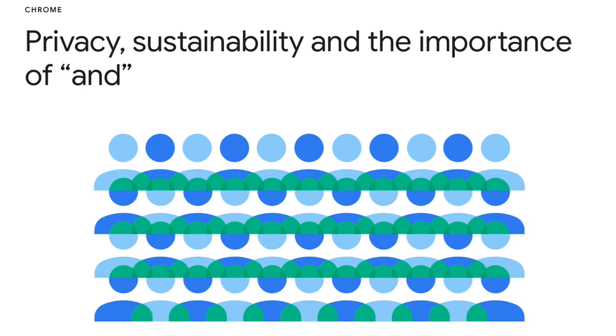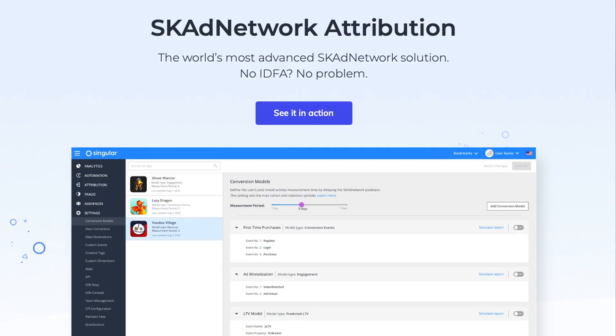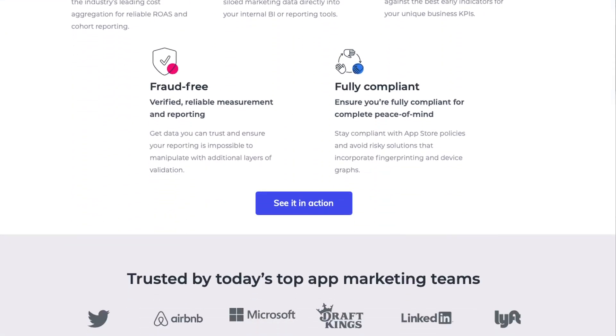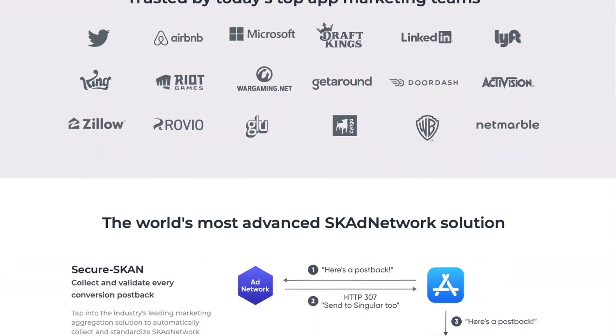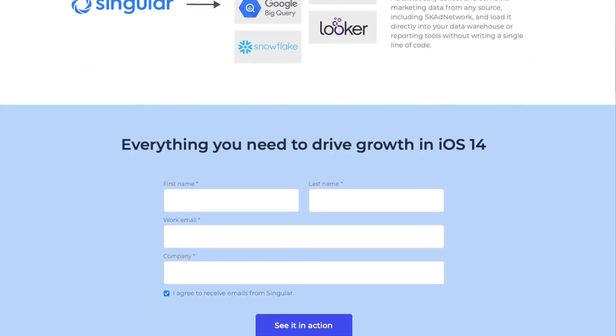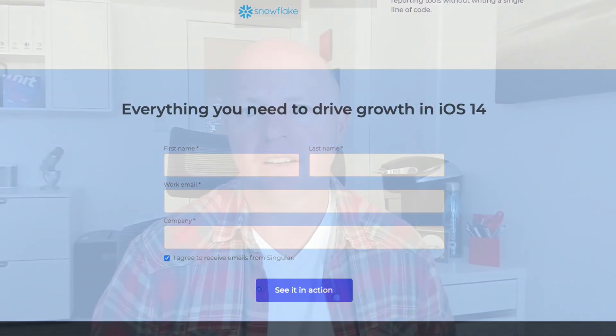Google is also working on privacy-safe targeting and attribution technologies. That's why Singular has doubled down on SKAdNetwork and other means of achieving mobile attribution in ways that do not infringe privacy or violate platform rules. Essentially, marketers now need to switch to privacy-safe marketing attribution.